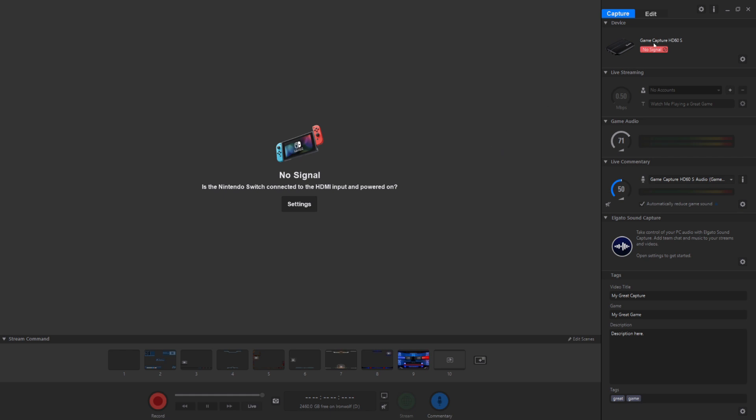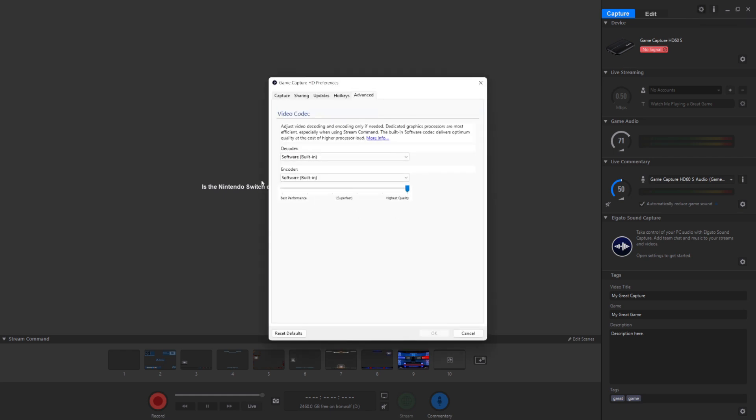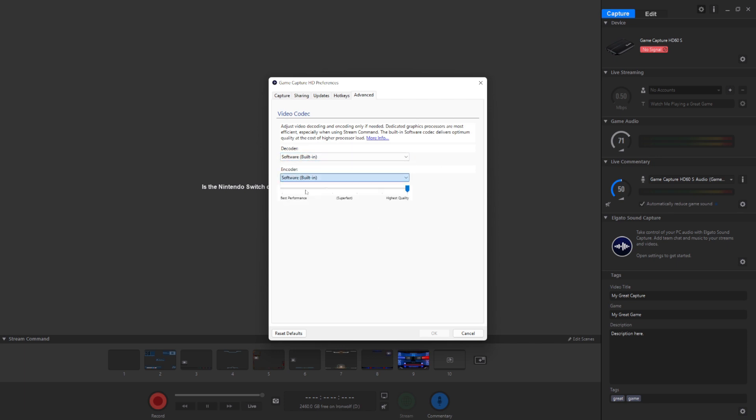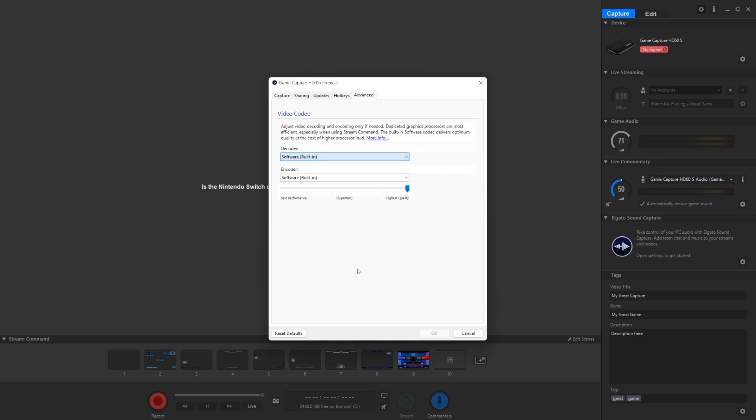Anyways, what you want to do is go up to these settings and then change either the decoder or the encoder to built-in. I don't know which, but all that matters is it's switched away from Nvidia, because Nvidia is the one responsible for the freezing issue.